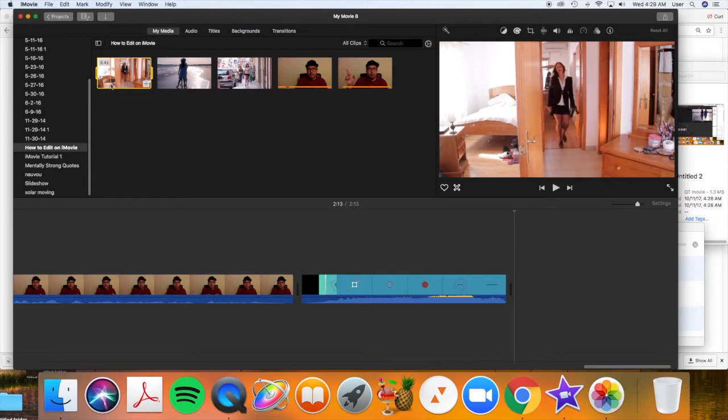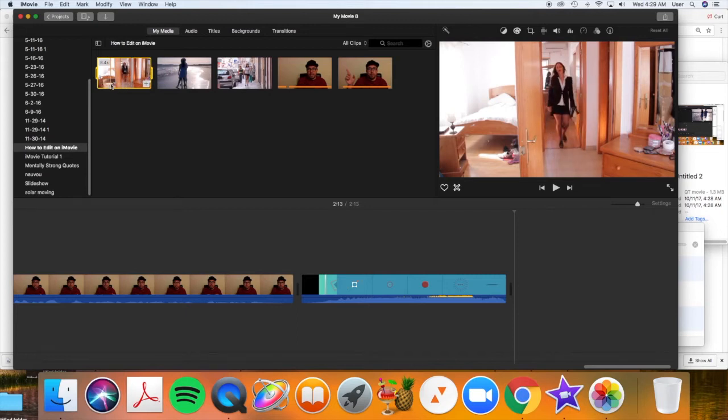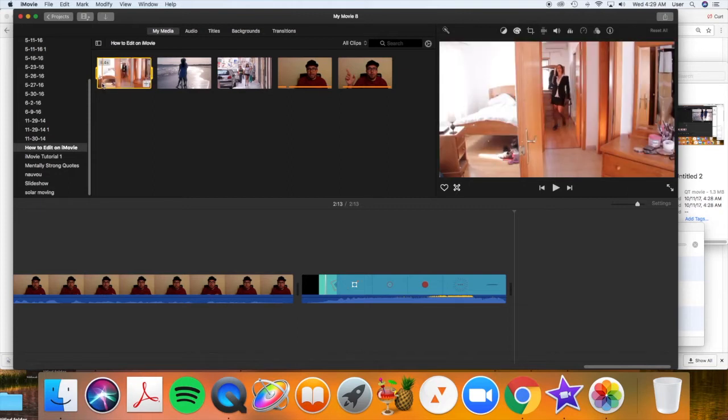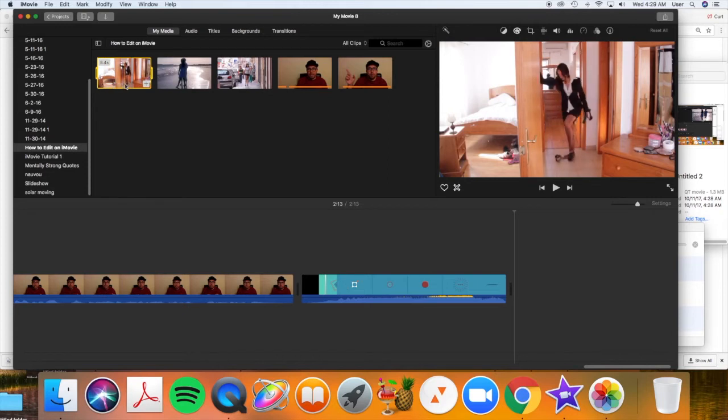So you can preview these video clips that you should have already imported. Again, I'll post the link in the top right corner now if you haven't learned how to import your videos or set up your first movie.